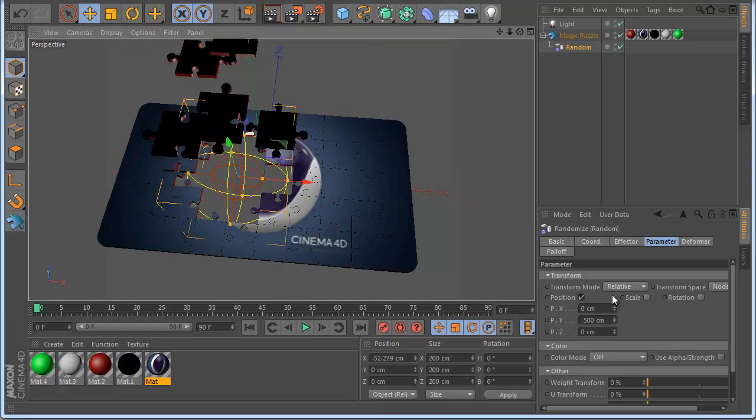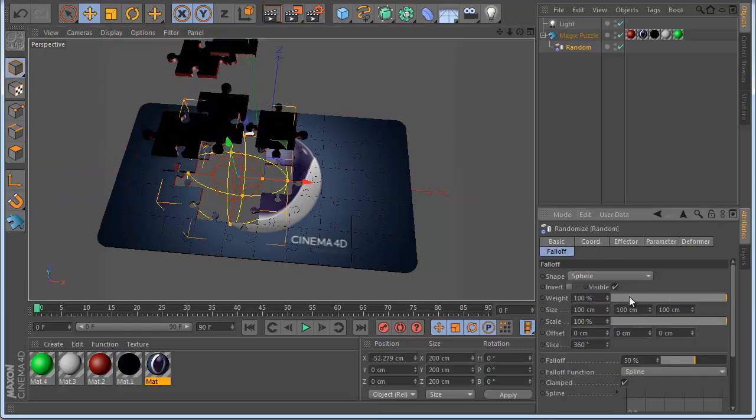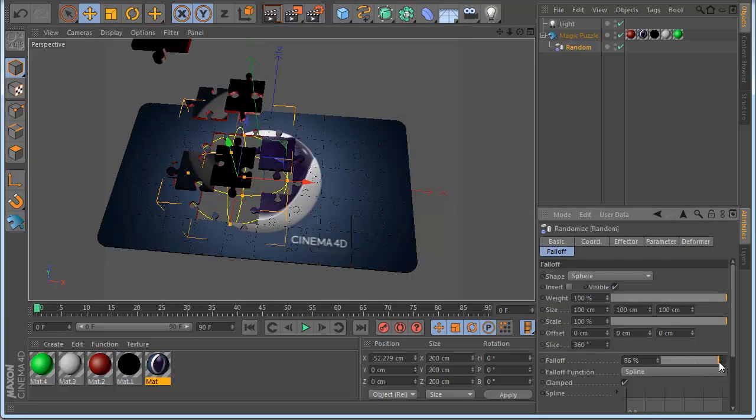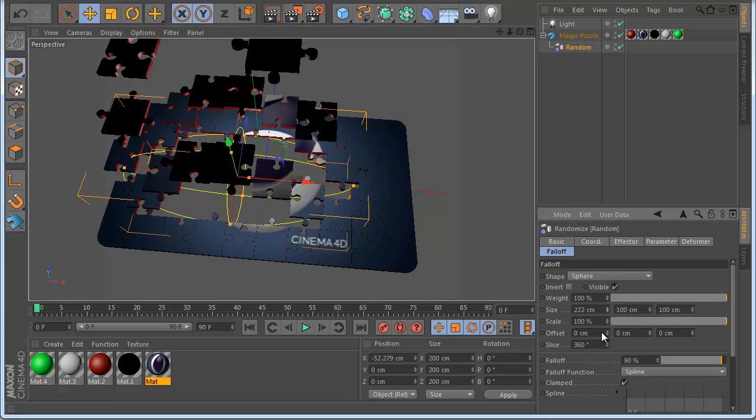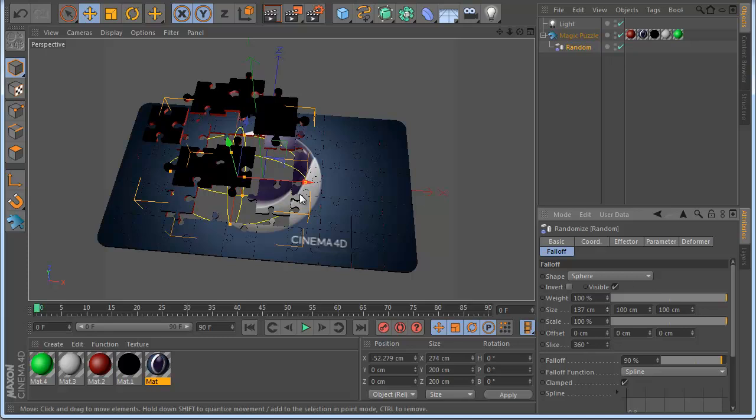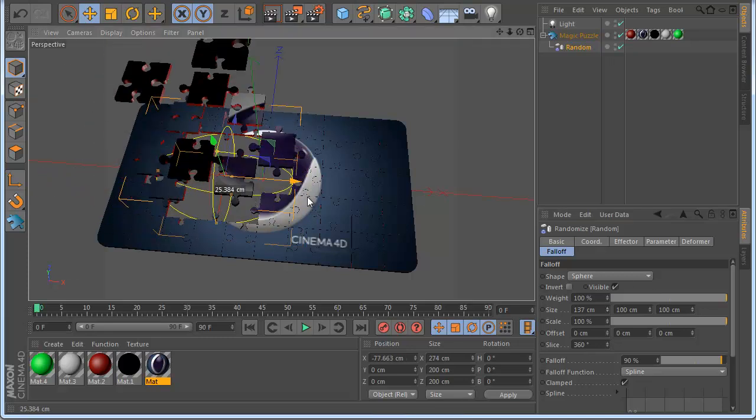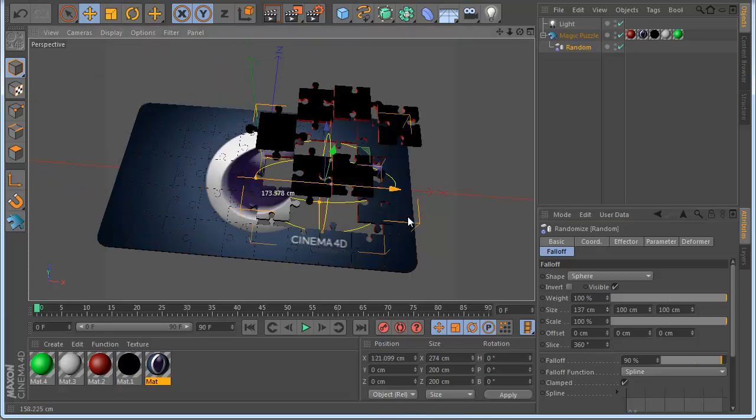So you can see now the puzzle how started. You can play also with the falloff, the scale also if you like to make some nice animation very easy you can see.